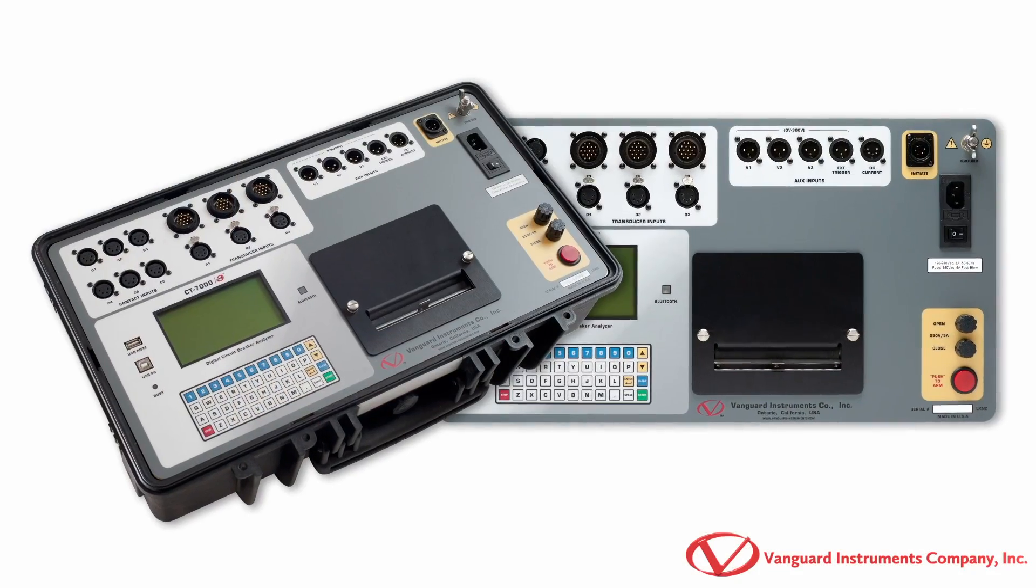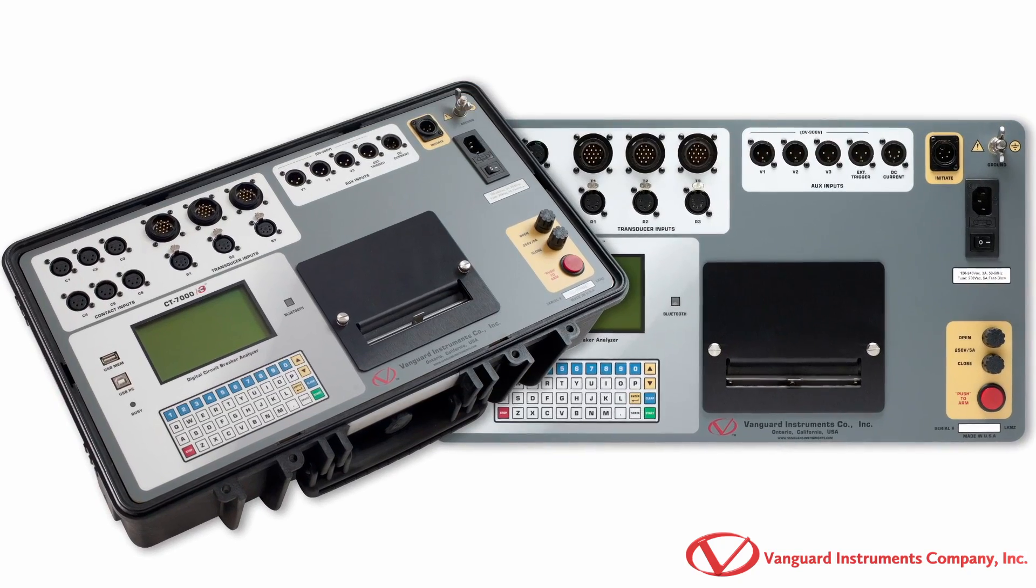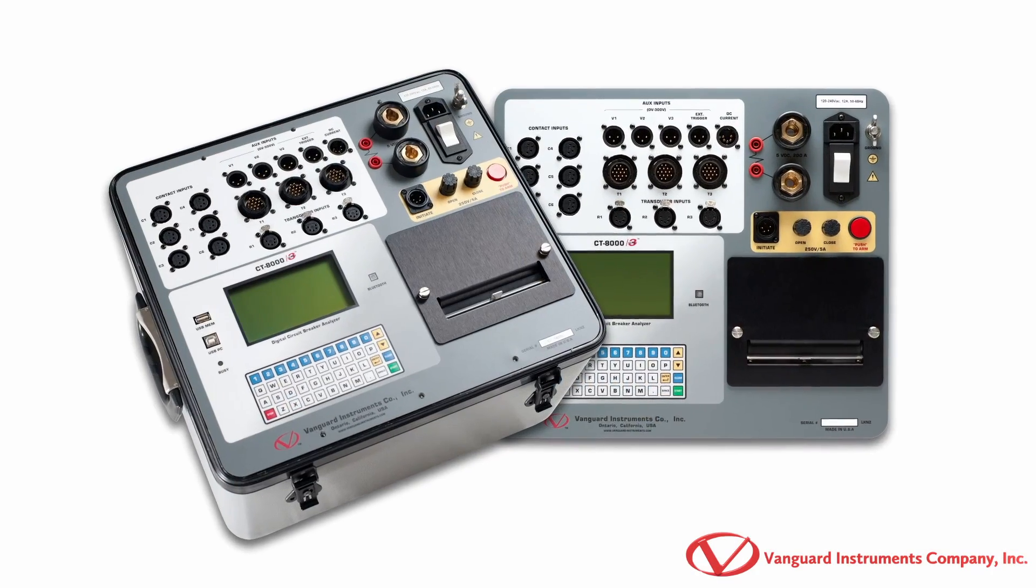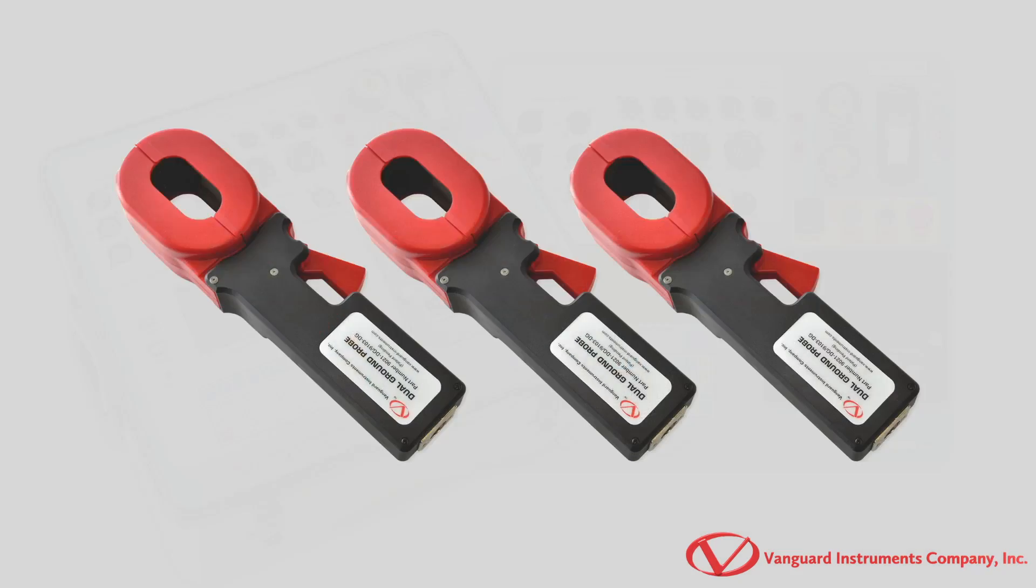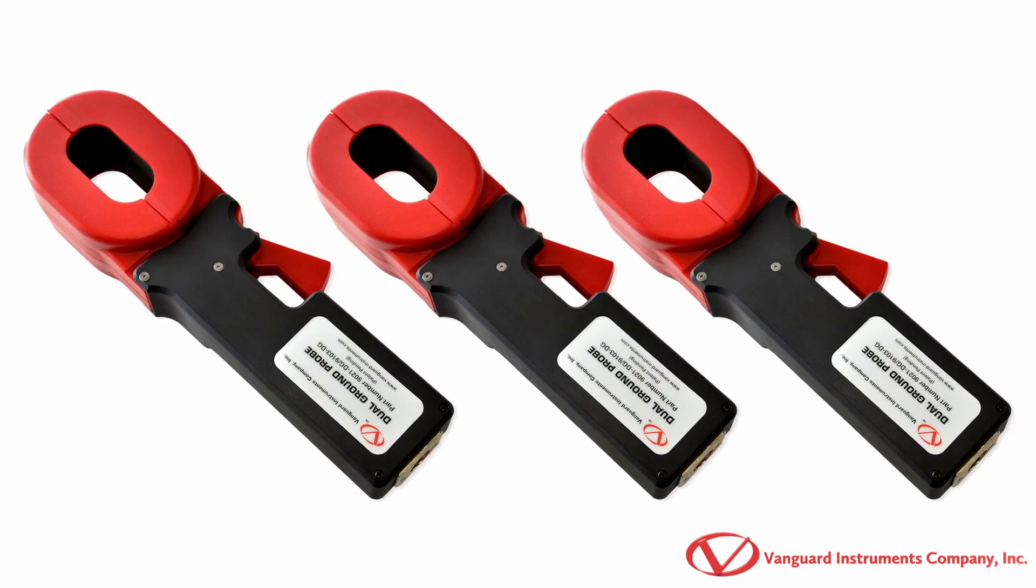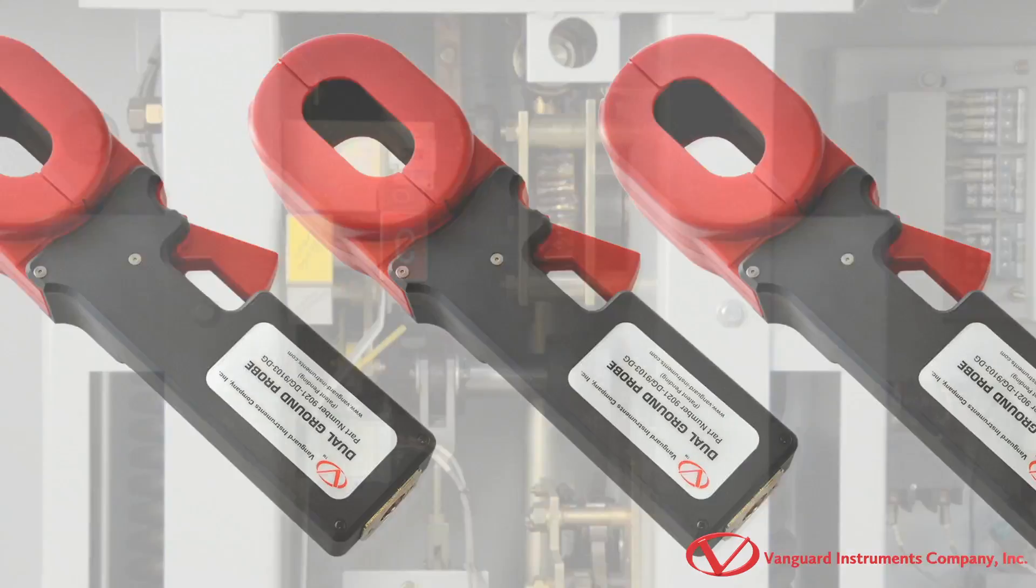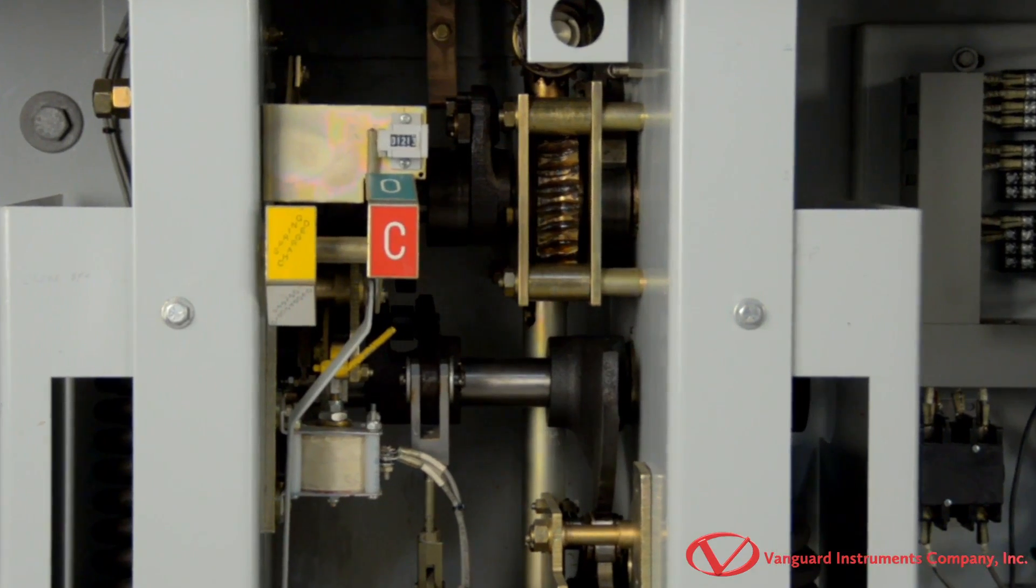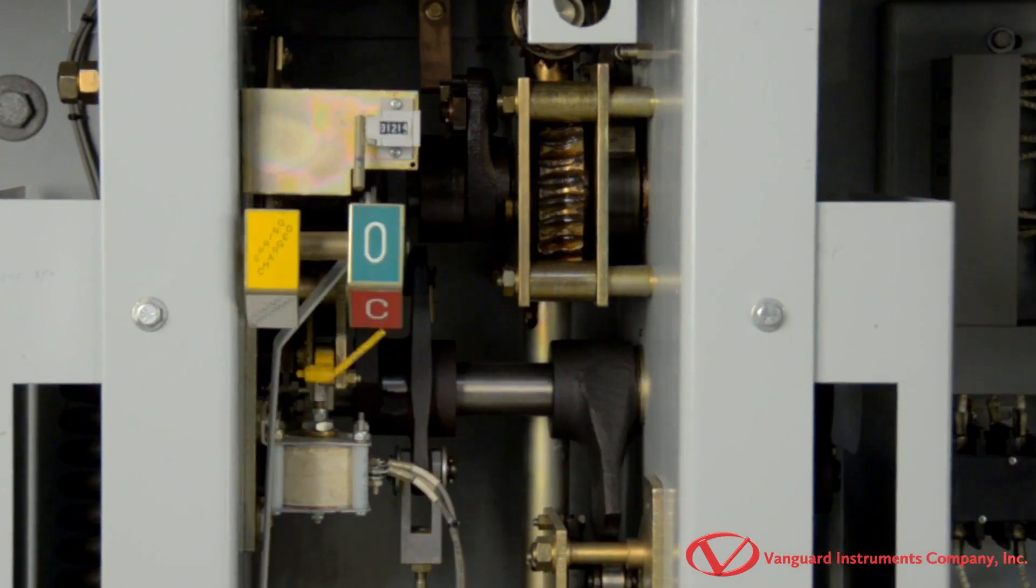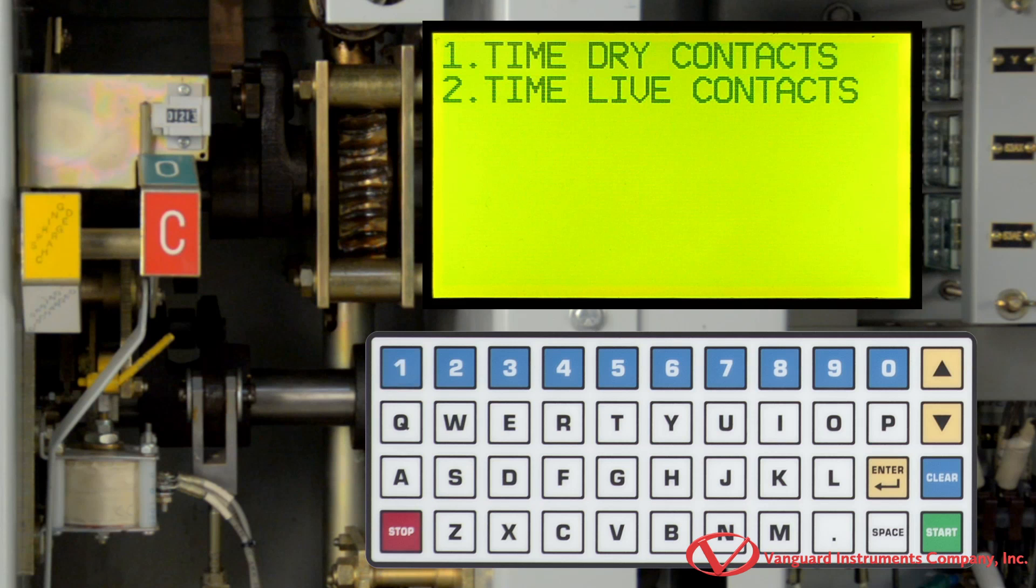The Vanguard Instruments state-of-the-art CT7000 S3 and CT8000 S3 circuit breaker analyzers offer a dual ground option for testing circuit breakers with both sides of the breaker grounded. With this option, users can safely perform tests with both sides grounded using the same procedures they are already familiar with for performing traditional tests.